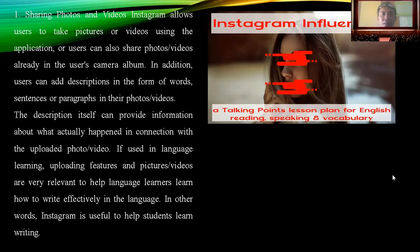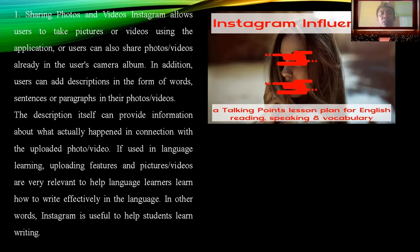All users can also share photos or videos already in their camera album. In addition, users can add a description of the picture by typing words, sentences, statements, or paragraphs in their photo or video. This description can provide information about what actually happened with the uploaded photo or video.